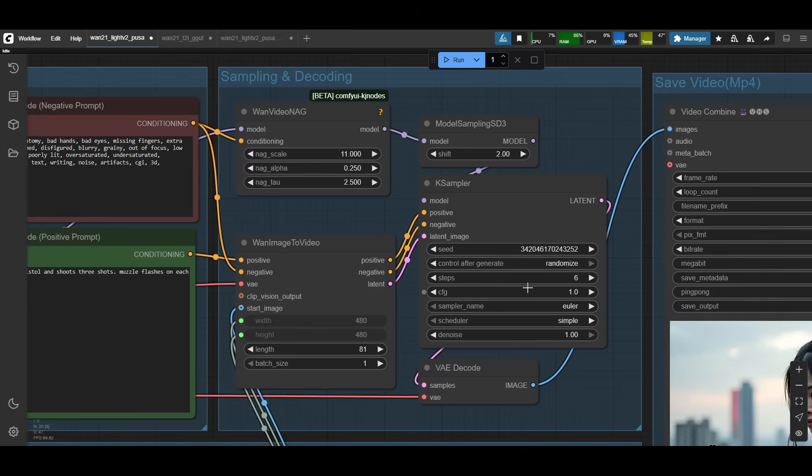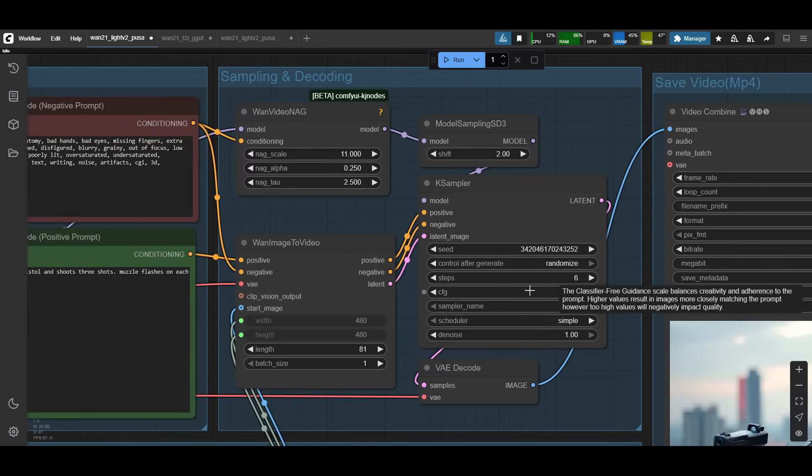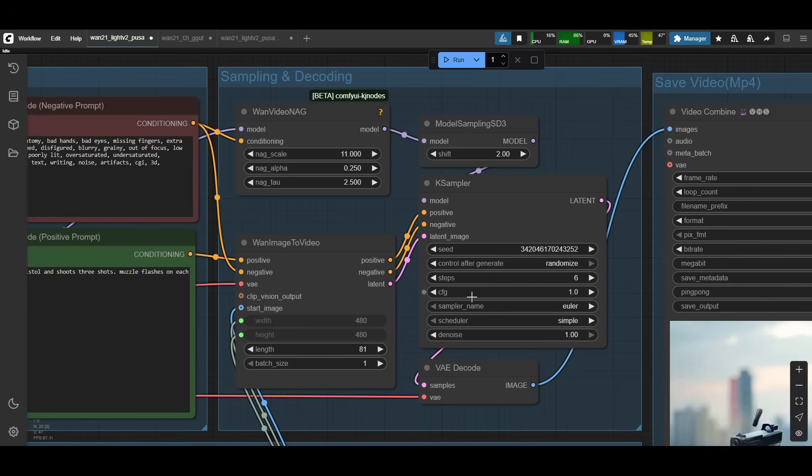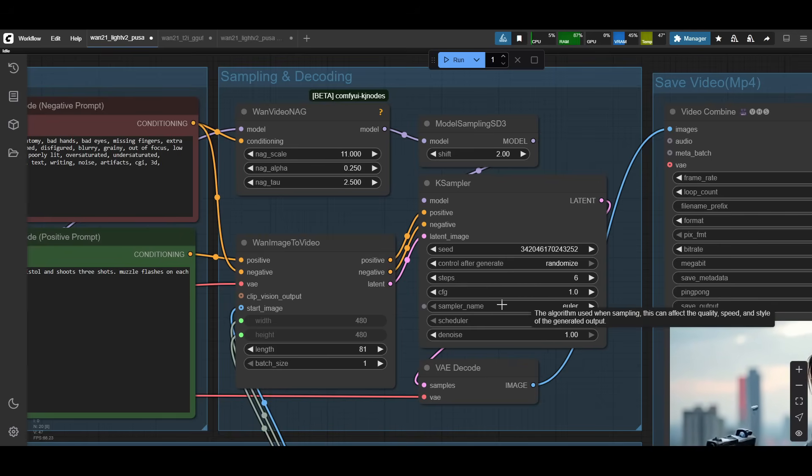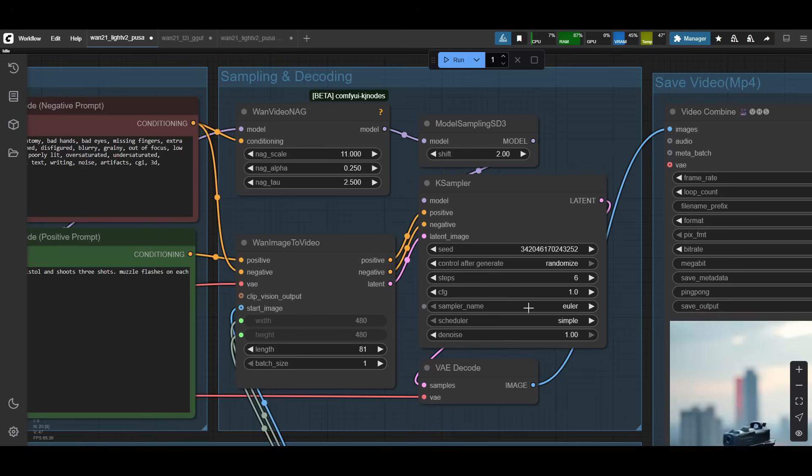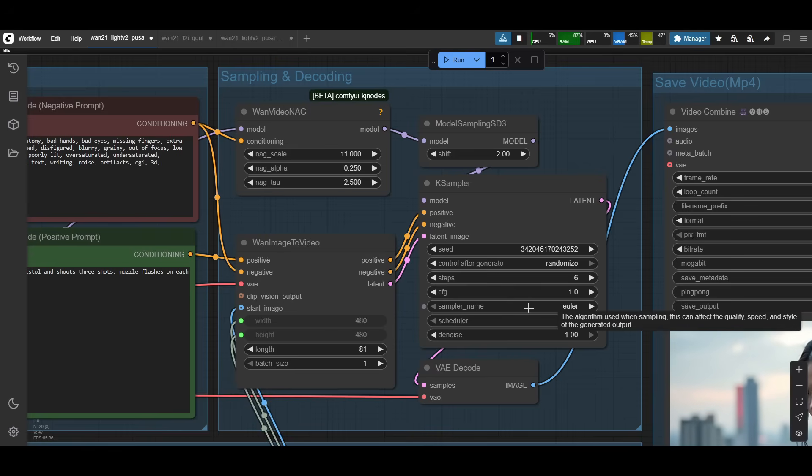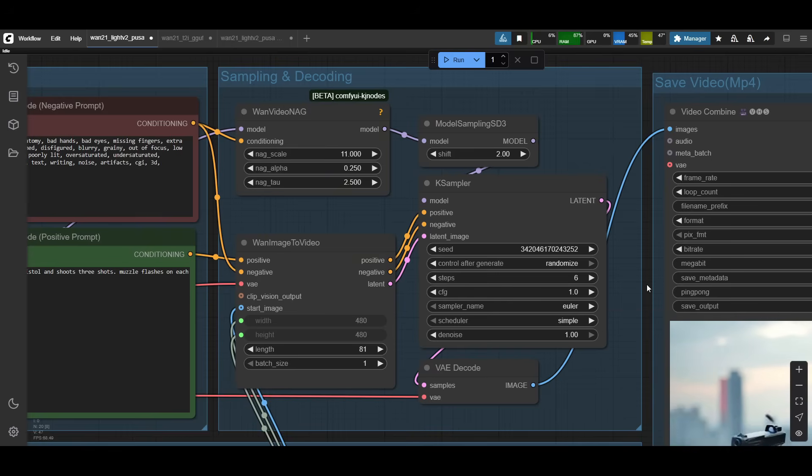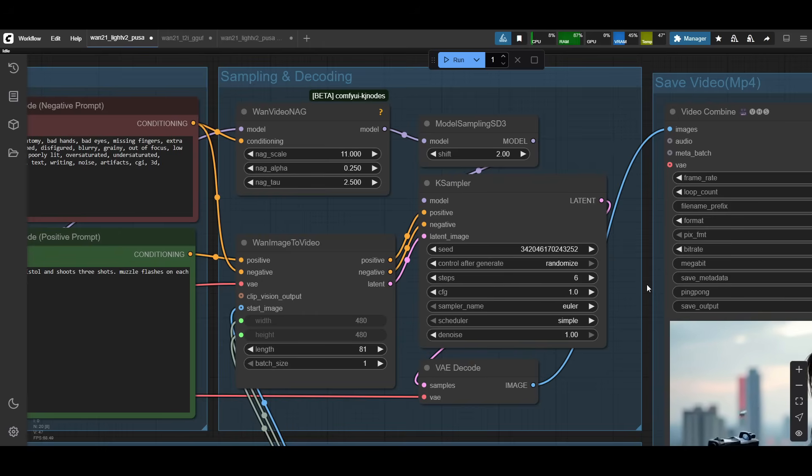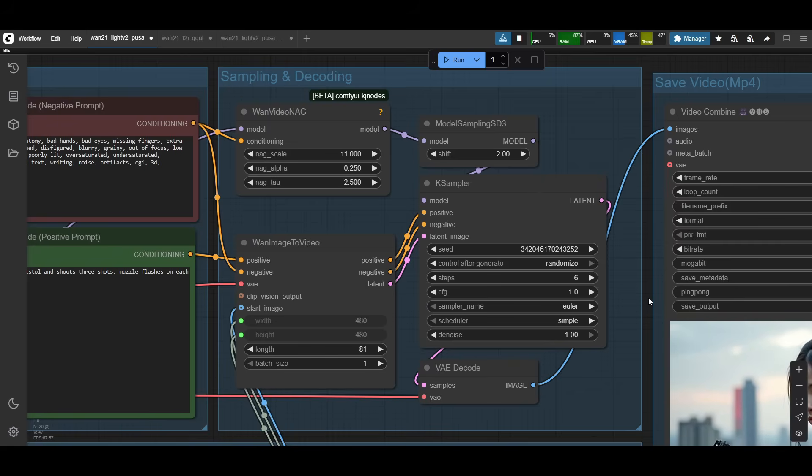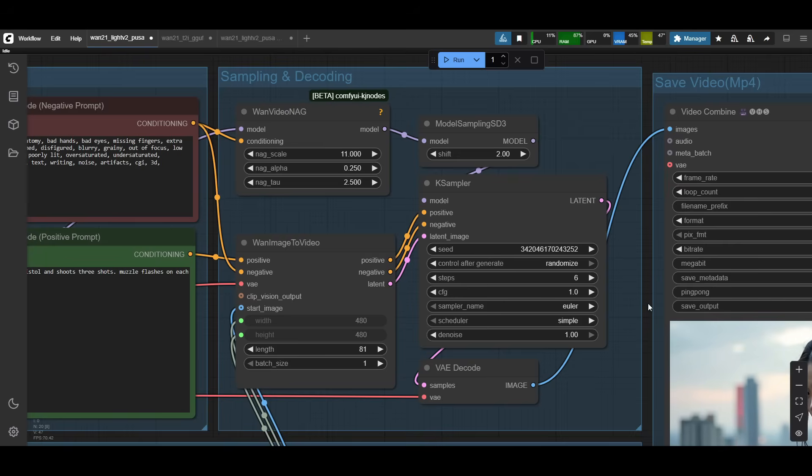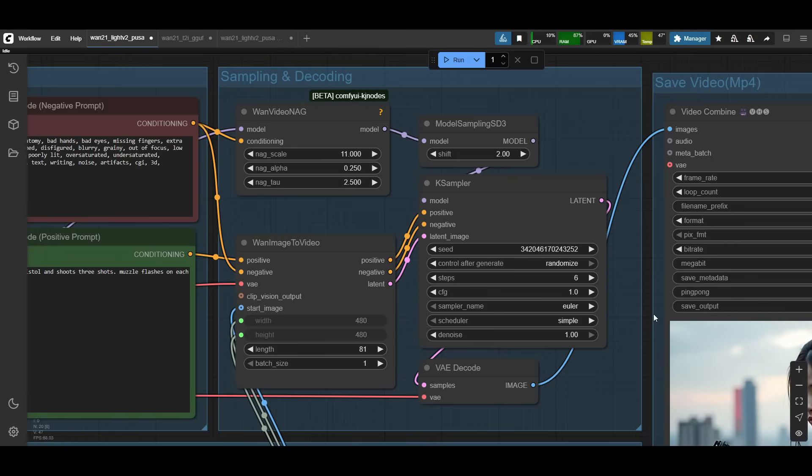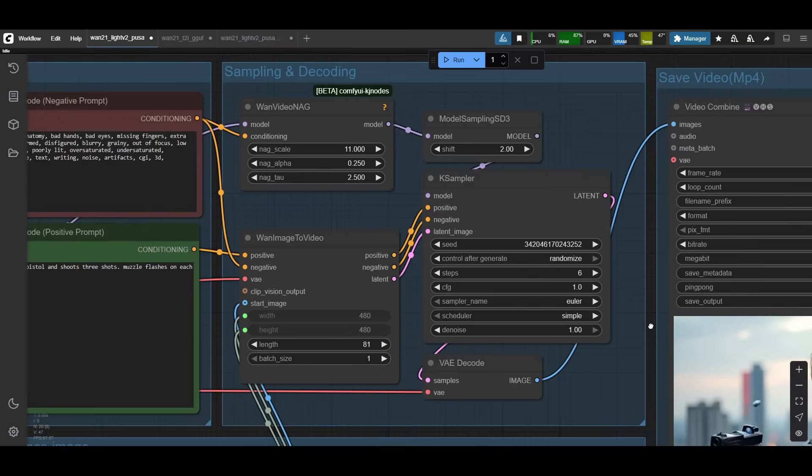And then we have CFG, which is one. I think because you have Light 2XV loaded, you have to use one. The sampler I use is Euler, Scheduler Simple, and then Denoise at one. For the sampler, there is a specialized sampler called Flow Match PUSA on the WAN video wrapper node. But that one, I couldn't get working, especially with eight gigs of VRAM. For some reason that workflow kept crashing my computer. So I've stuck with the normal one with Euler. And even in my comparison test using Euler, there is a noticeable difference using PUSA versus the old LoRa stack. So I think it's still taking effect. It should be fine to use Euler.